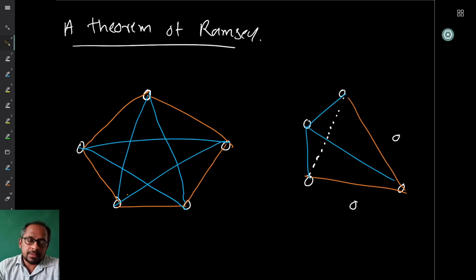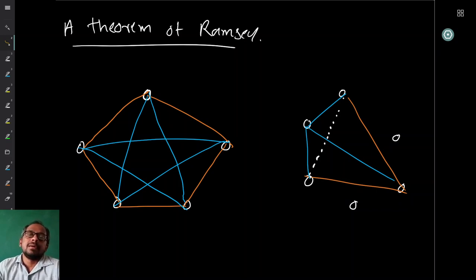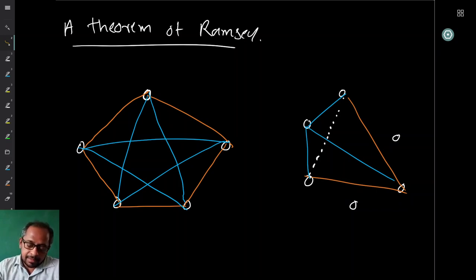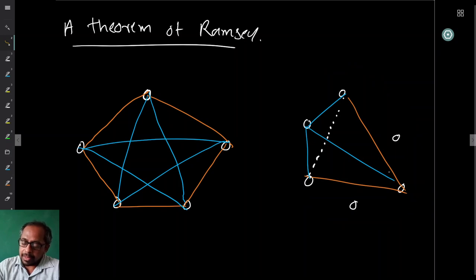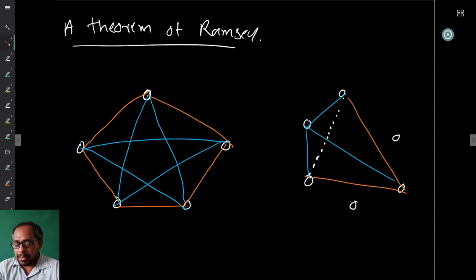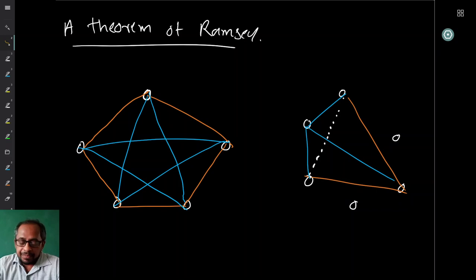You cannot find a single-color triangle in this coloring — both the red and blue edges form five-cycles, not triangles. So six is the smallest number with this property. Once you have six or more, you can always take a subset of six and apply the property. We used the pigeonhole principle: at least three neighbors have the same color, and then those three neighbors force either a red or blue triangle.